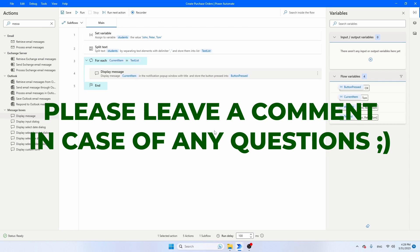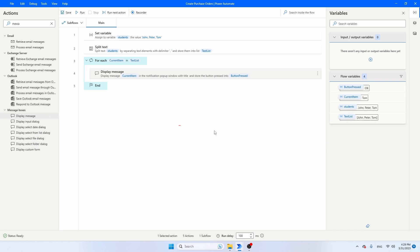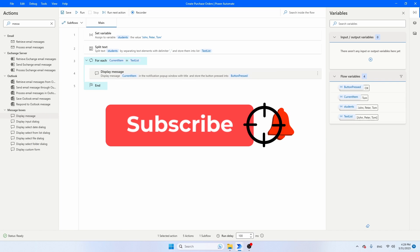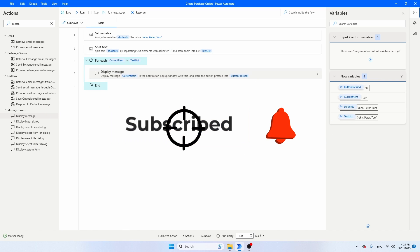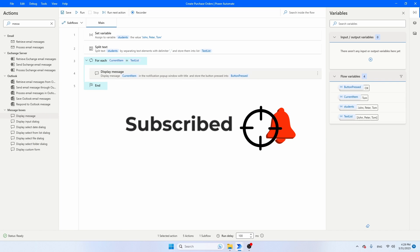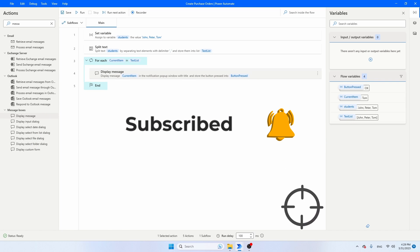I made this video to give you a brief overview of all the string activities in Power Automate Desktop. I hope it was useful for you. If it was, please give it a thumbs up and don't forget to subscribe to my channel.